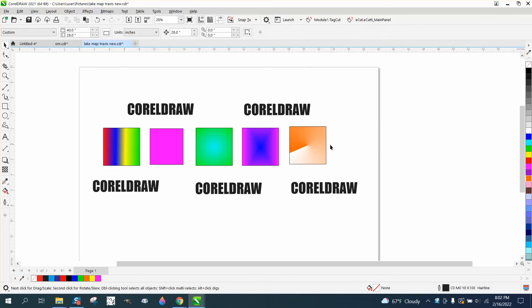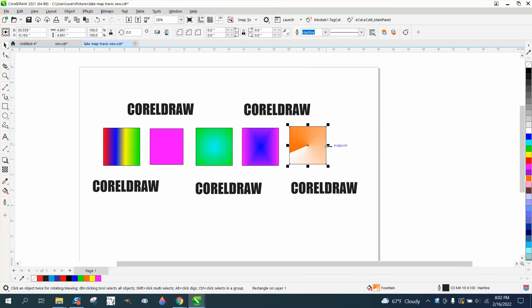Hi, it's me again with CorelDraw Tips and Tricks, and somebody sent me this file